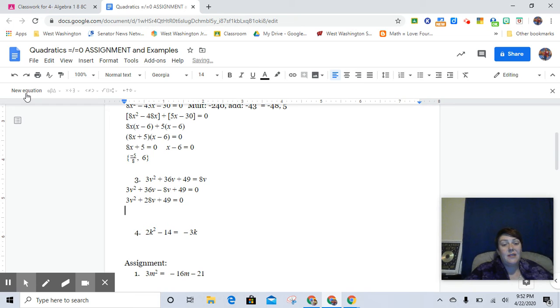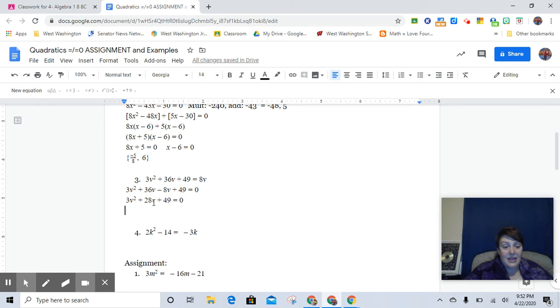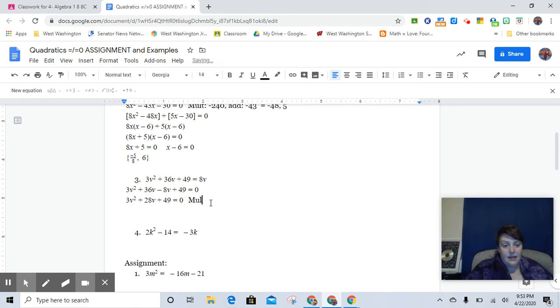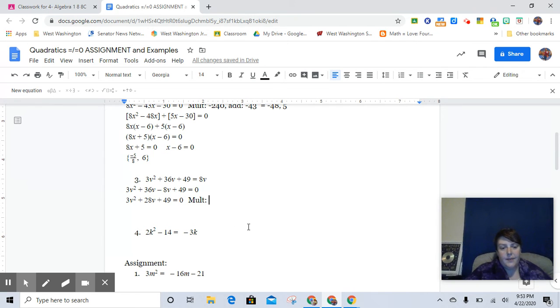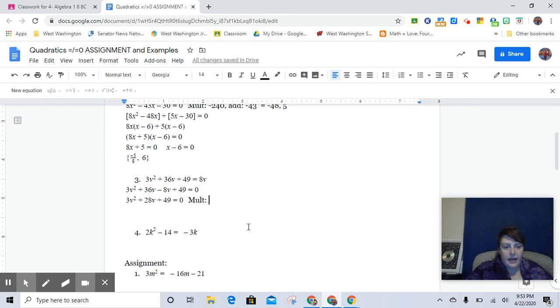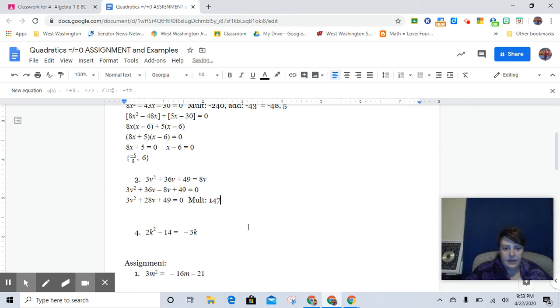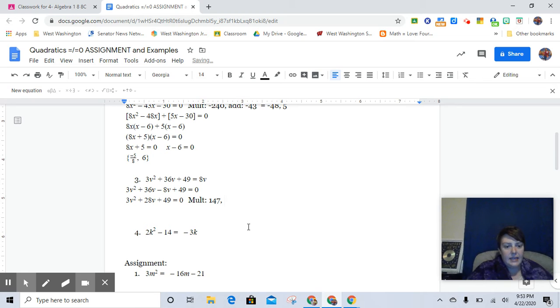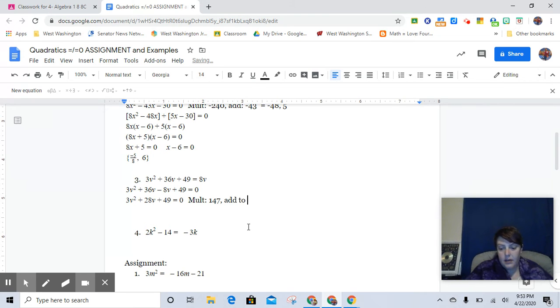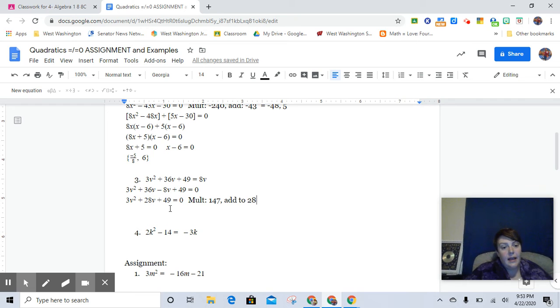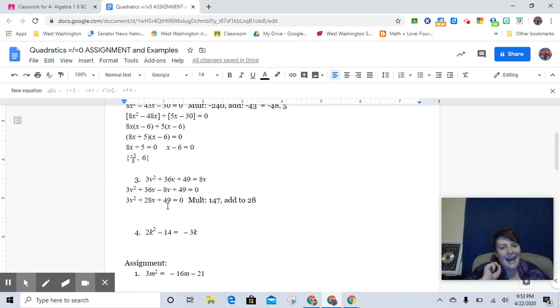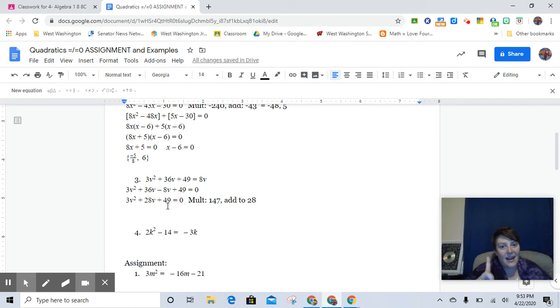Now, again, we're going to have to multiply to get some pretty big numbers here. And I actually have a cooler way to determine this than just playing with the calculator. So it's going to multiply to be 3 times 49 is 147, and it's going to add to 28. Now, here's the deal.